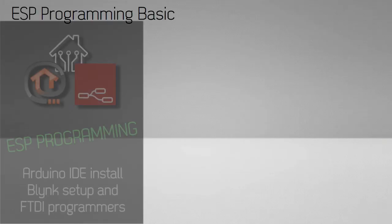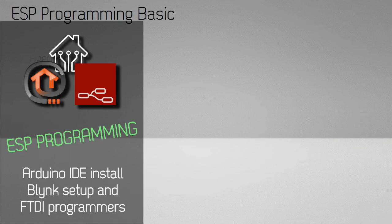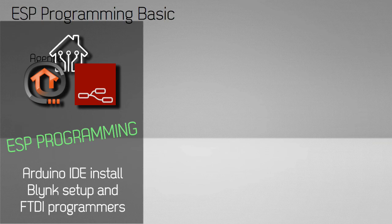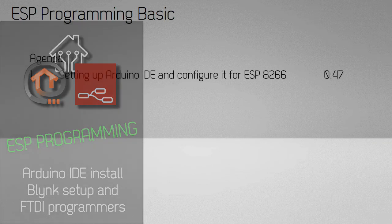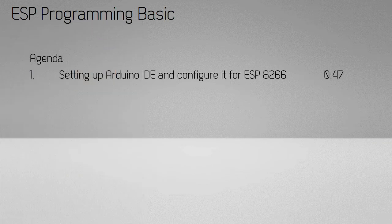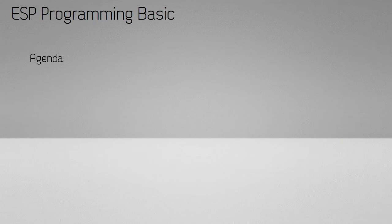This video is a reference video to be used by my other content and explains the basics about programming ESP chips. In this video we will cover a few sections, so feel free to jump to the section relevant for you.